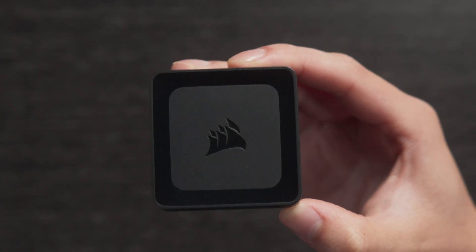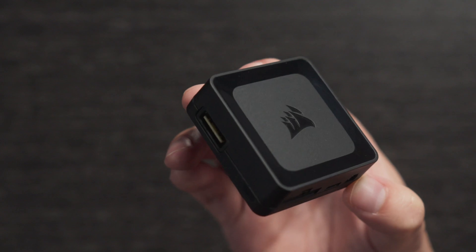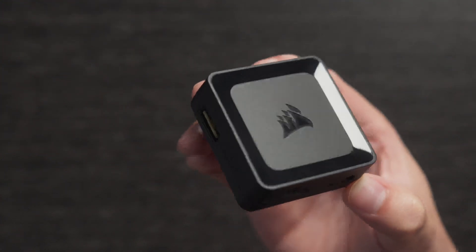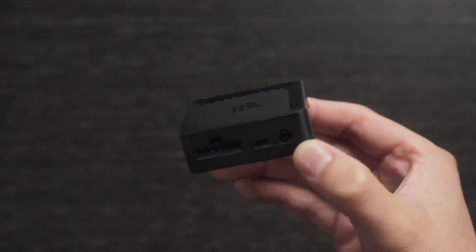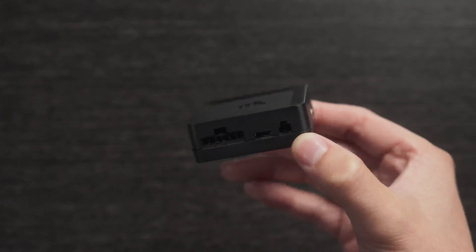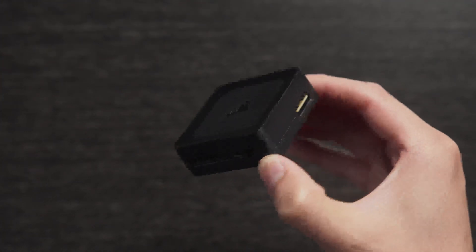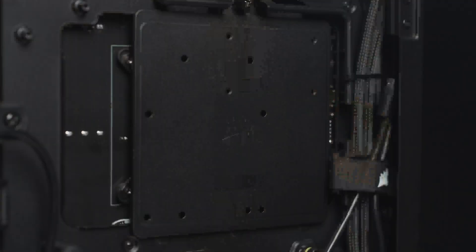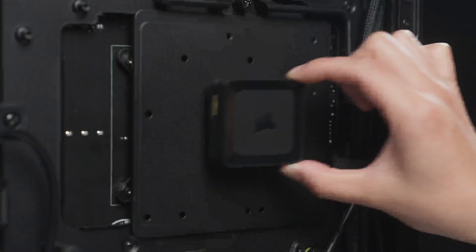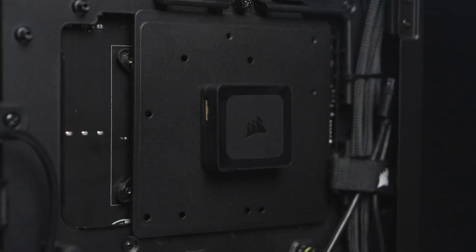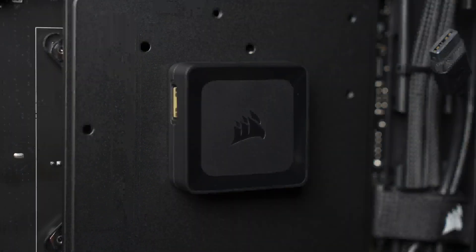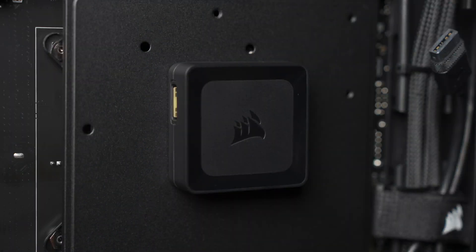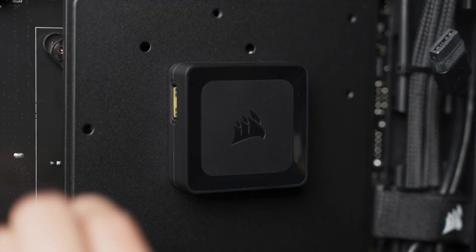To wrap things up with our build, we'll need to install an IQ Link system hub. These are included with the fan starter kits, as well as the IQ Link RGB liquid CPU cooler. It has integrated magnets to hold it into place, so we just need to pick a place behind the motherboard tray to put it. Now let's connect everything together.